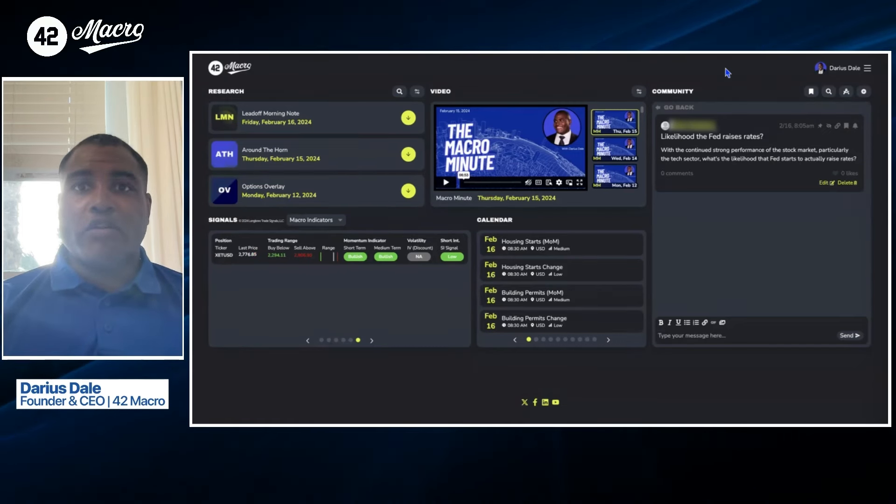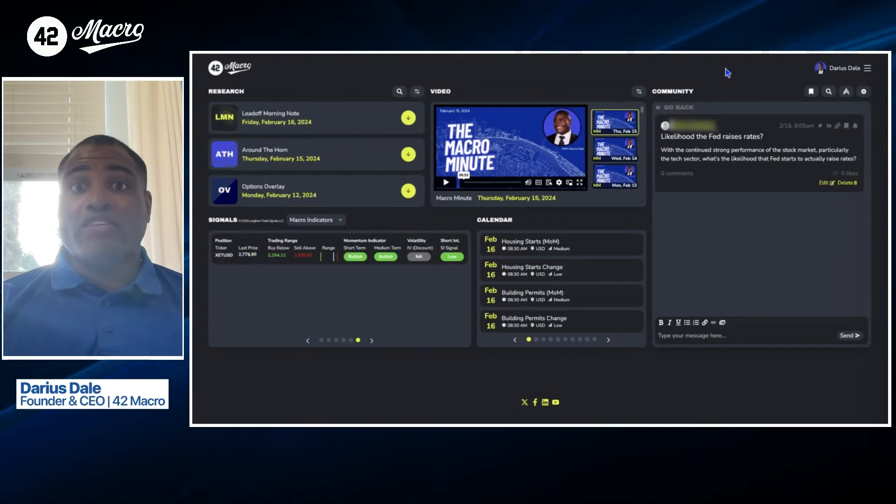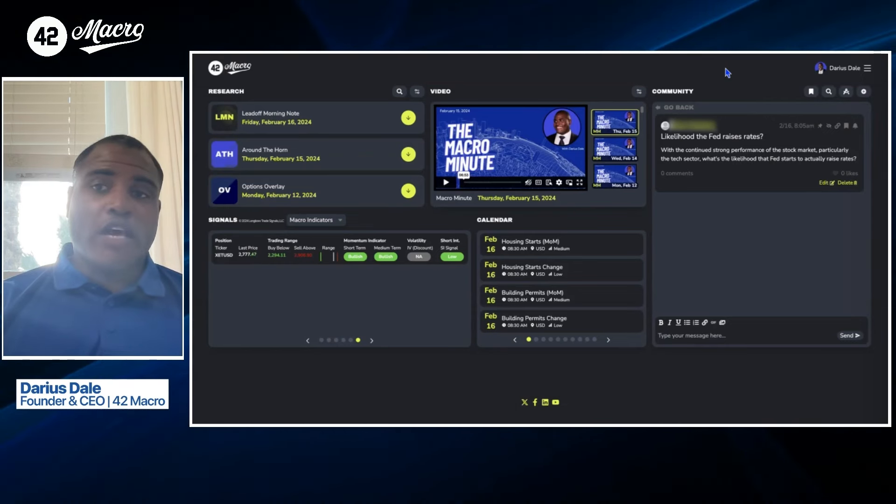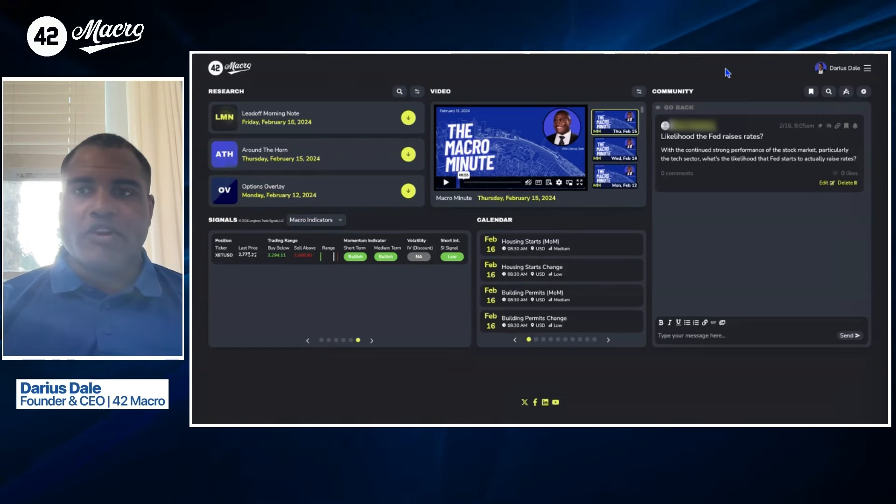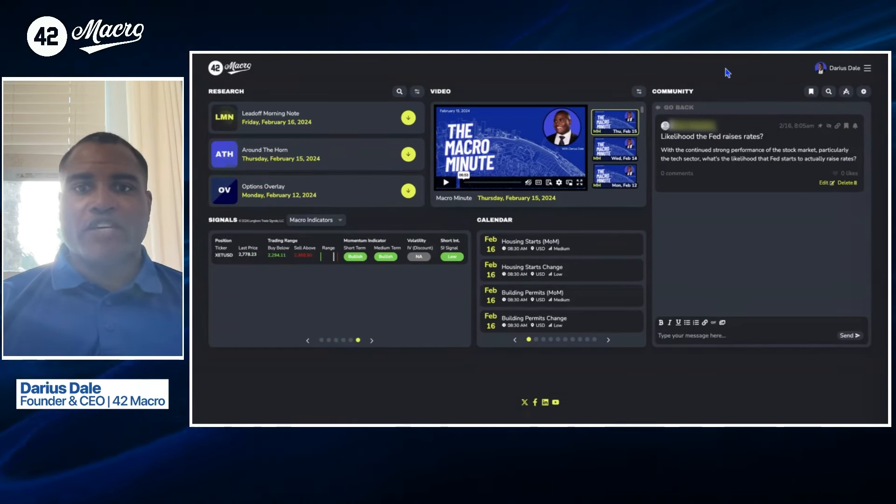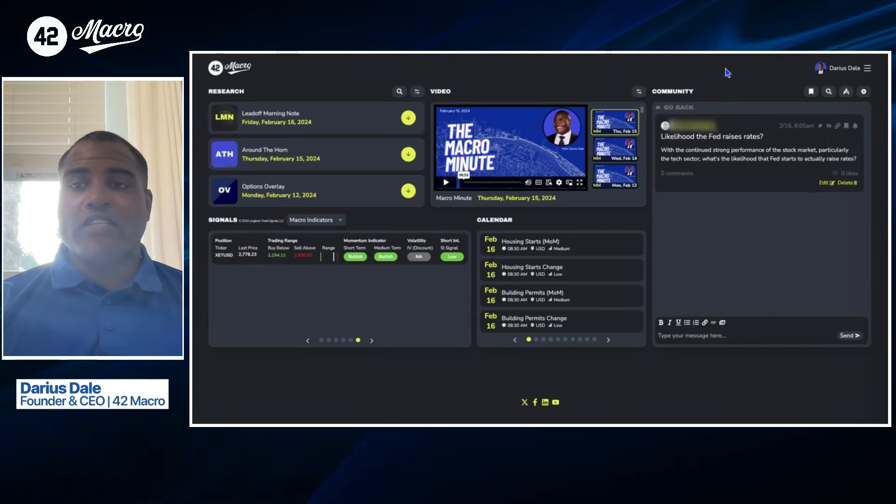Today, we are still in a risk-on market regime, likely transitioning from Goldilocks to another risk-on market regime. We talked about that in yesterday's leadoff morning note and all the market implications for that from a medium-term perspective. So definitely check that out if you have yet to review that.